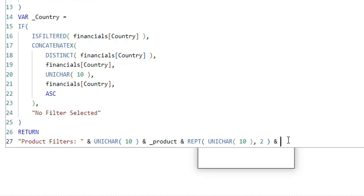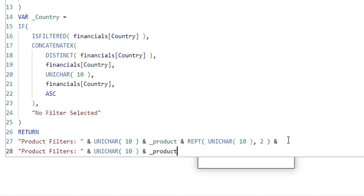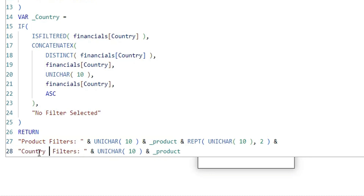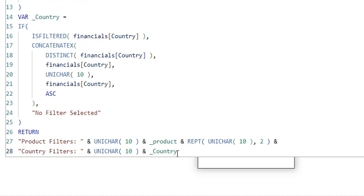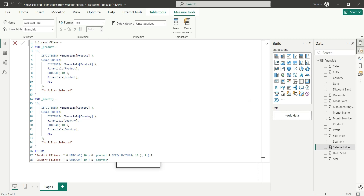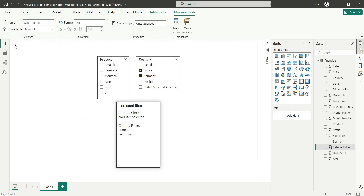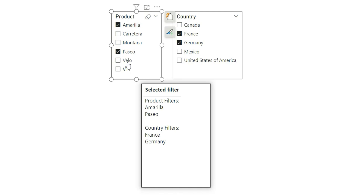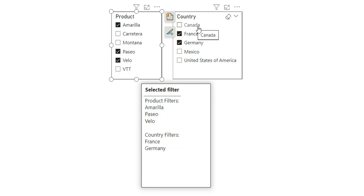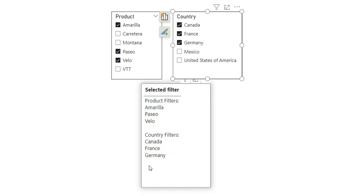I am going to copy this expression for the next line — this is country. I am going to show the list of countries. If I click enter now and check the values — now you can see I have got the filters from country as well. So if I select something in product, it is going to show me the product filters. And if I select something in country, it will give us the country filter.